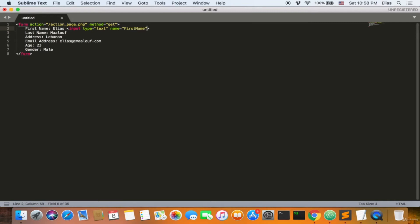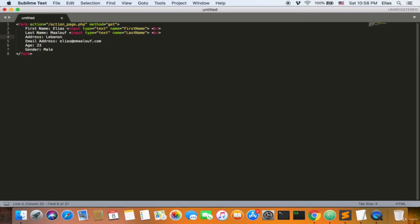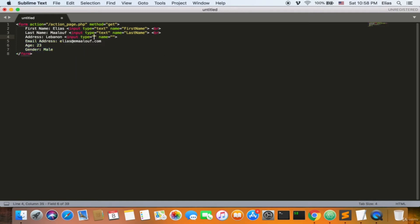We'll use a line break so fields don't all appear on the same line. For the second input, we'll use type text with the name 'last_name', followed by a line break. For the address field, we use input type with name 'address', also with a line break. For email, the input type is 'email' and the name is 'email_address', followed by a BR.